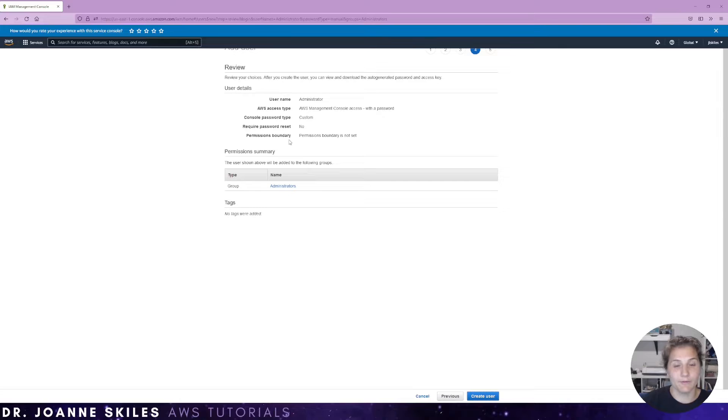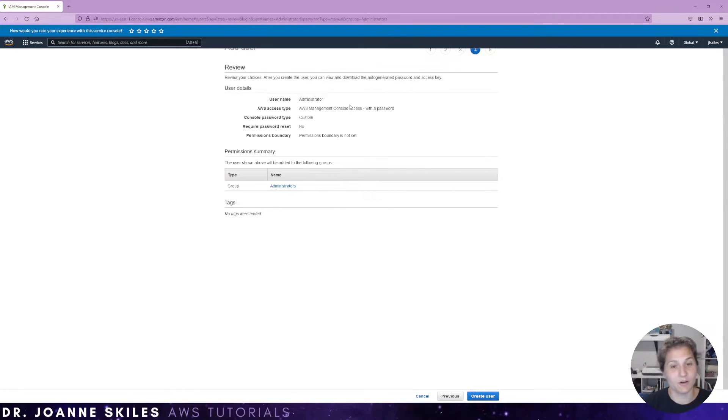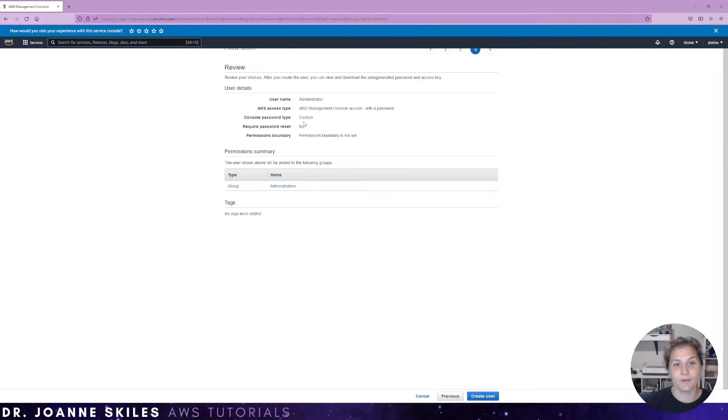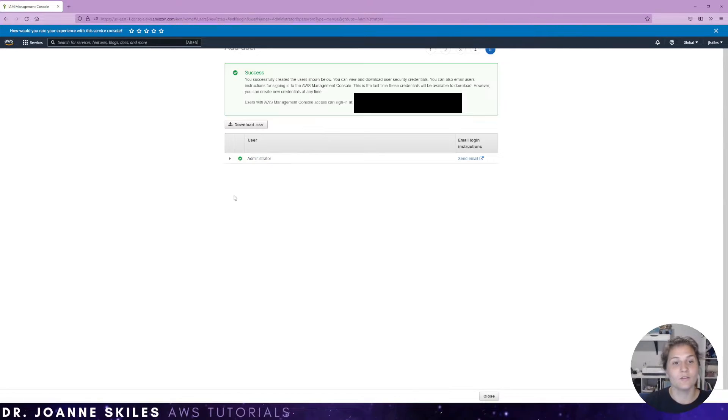Finally, we're going to review the user we created. The username's administrator. They have access to the AWS management console with a password. The password type is console. And in this case, no password reset is required. So let's create this user.